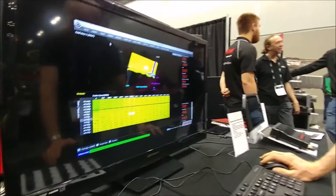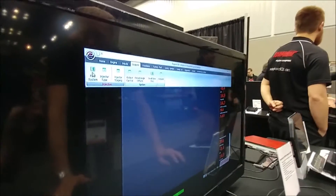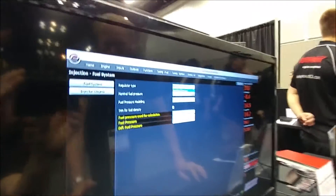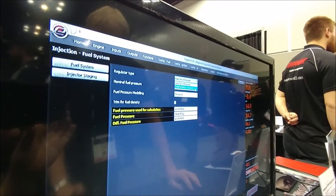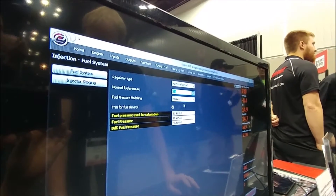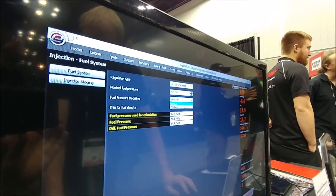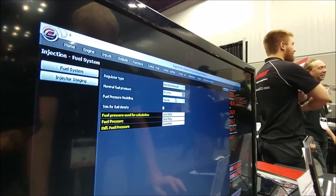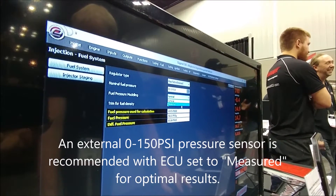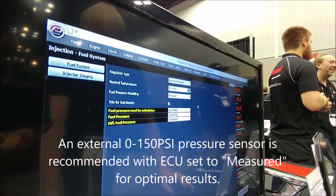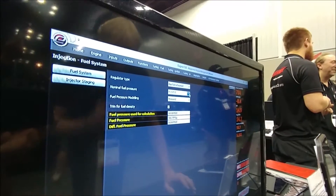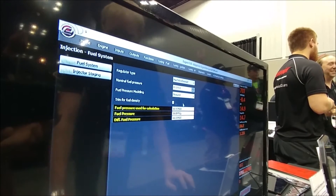For this to work properly, the ECU needs to know what fuel pressure you're running, and whether you're manifold-referenced or whether you've got a fixed pressure regulator that only vents to atmosphere. In this example we'll use manifold-referenced, set our base fuel pressure, and we've got the option of either a fixed value for that fuel pressure — assuming we're at 43.5 pounds all the time — or the way we prefer to do it is we measure it. This way the ECU will adjust the fueling based on the fuel pressure we're measuring in the engine at the time of the injection event.